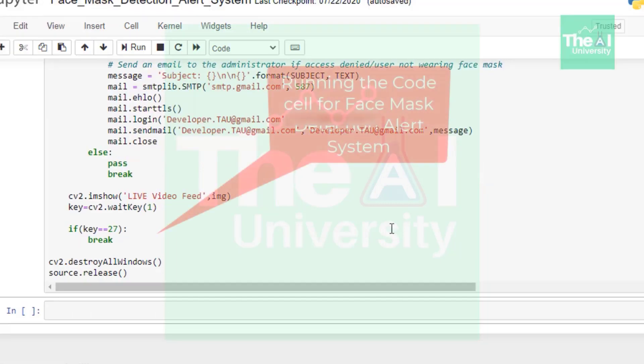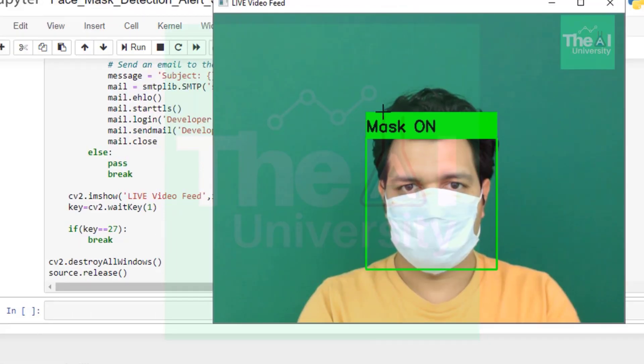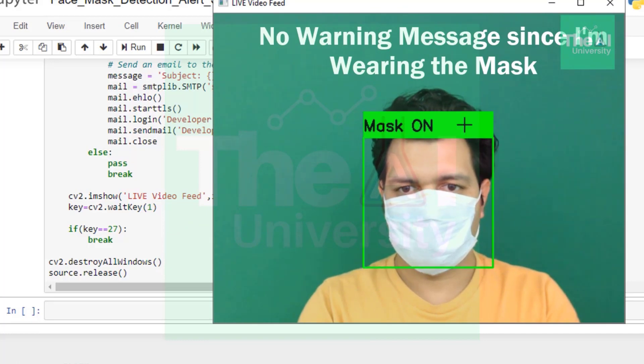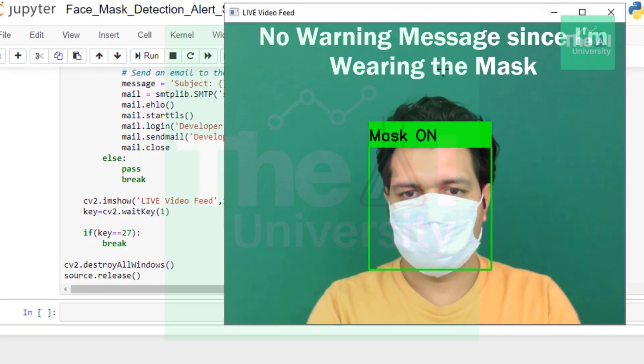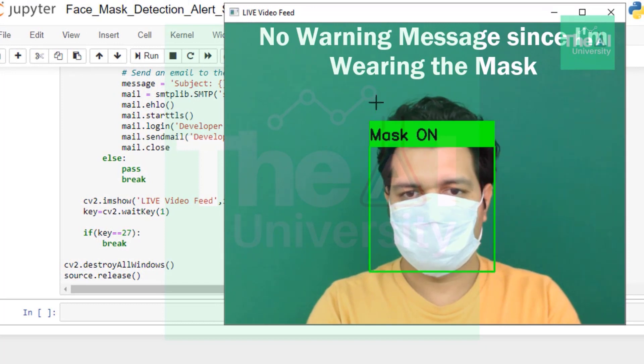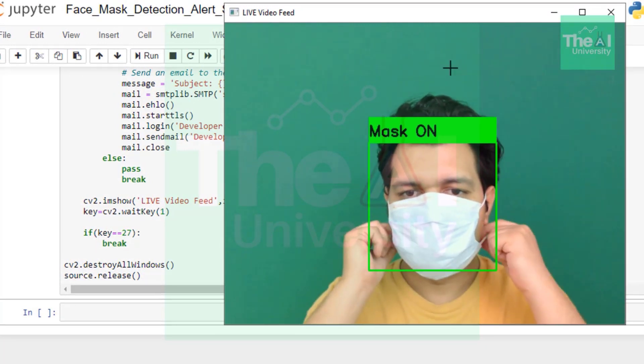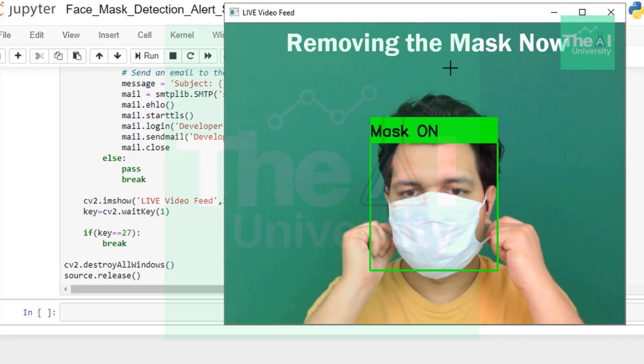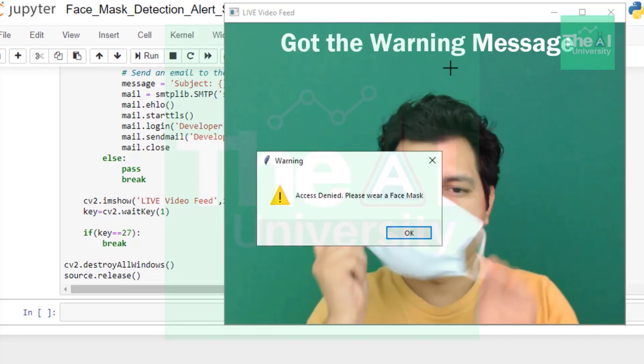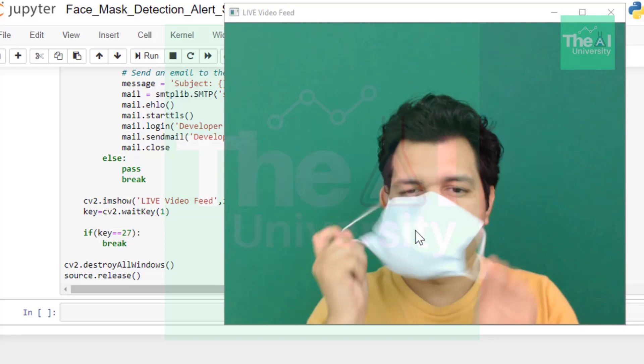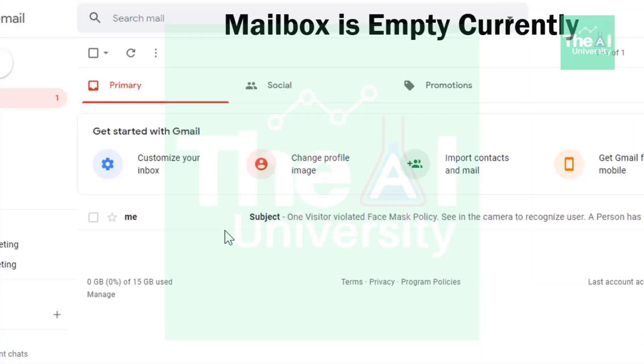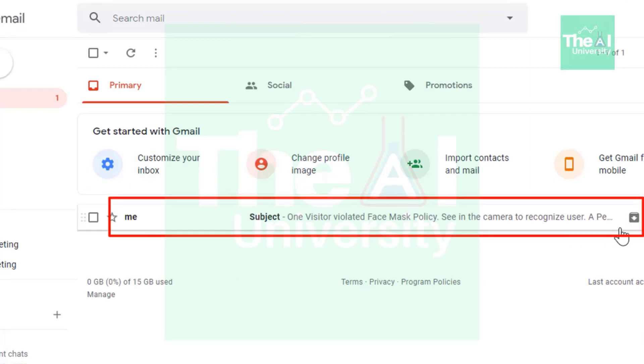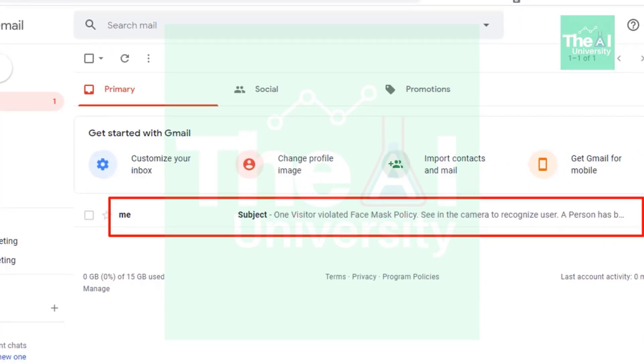So when we run this cell webcam will appear which I showed you in the demo videos. As you can see here on the demo video when I run this cell this particular webcam window will appear detecting if you are wearing a face mask or not. If you are wearing a mask then you will get this green rectangle around your face. If not then a pop-up window will appear giving you a warning message and at the same time an email will be sent to the authorities alerting them that there is a person who is not wearing the mask at the gate.